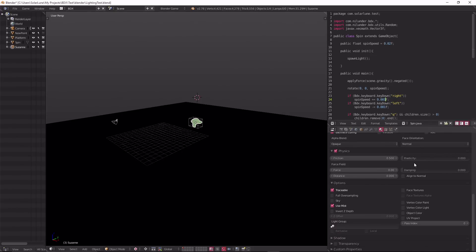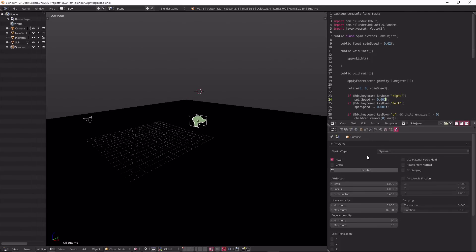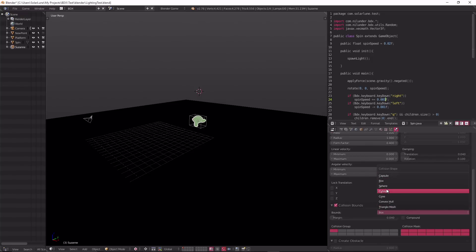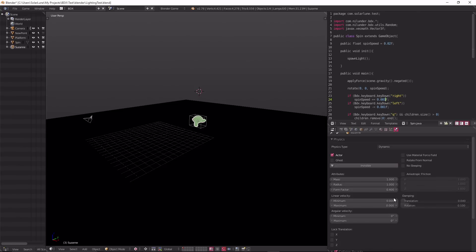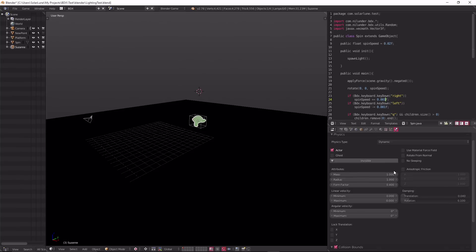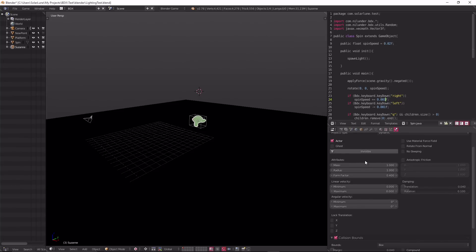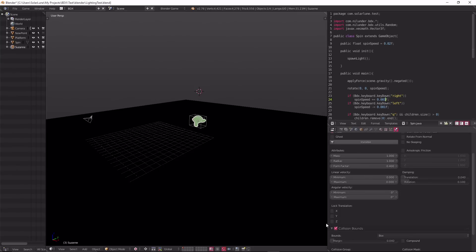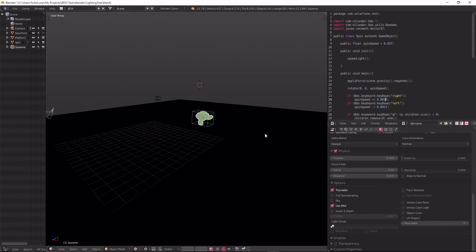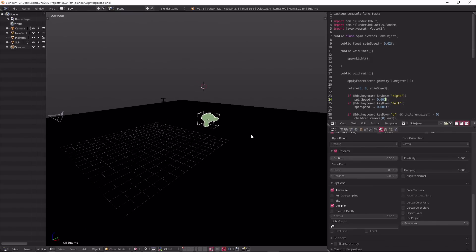We support a lot of the stuff in the physics panel, like dynamic rigid body, static. I think all the collision bounds—I'm not sure, I feel like we might have them all, but don't quote me on that. I don't know if you can say that on a video. Collision groups and masks are working, thanks to the contributions of the community. Invisible, of course, is working. There's lots of other stuff.